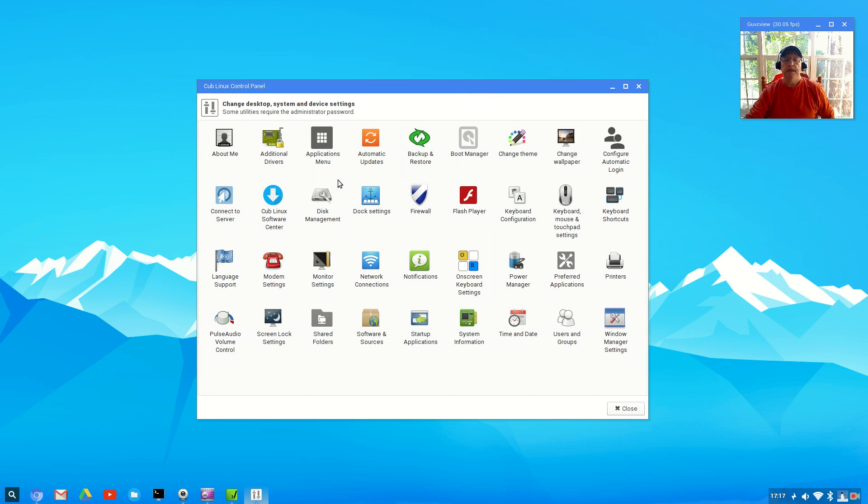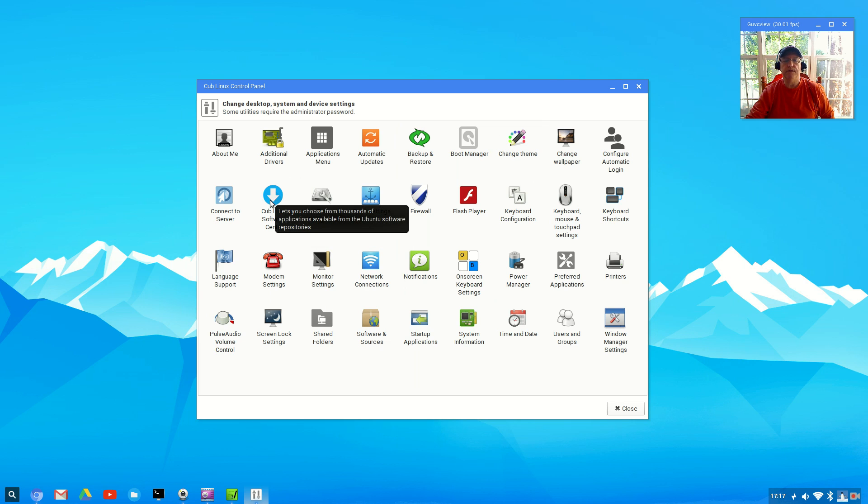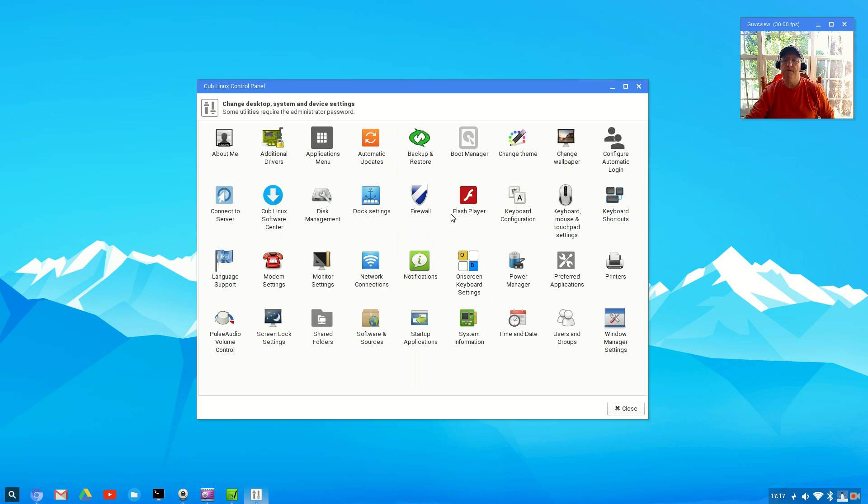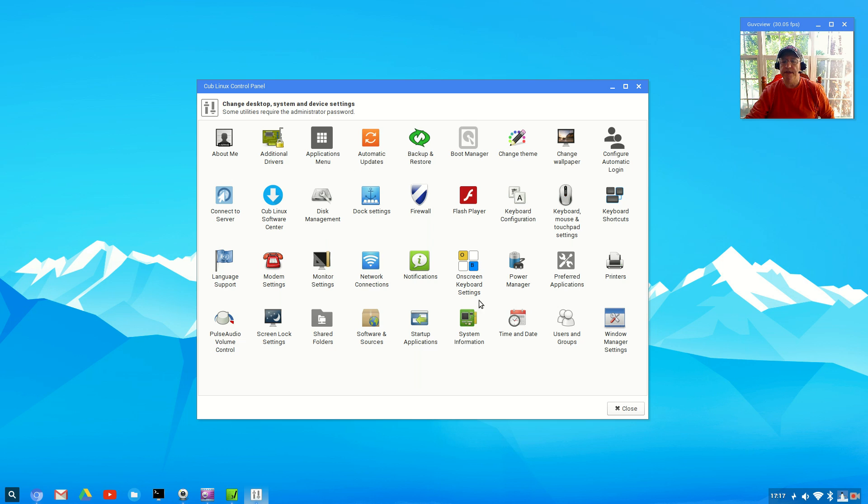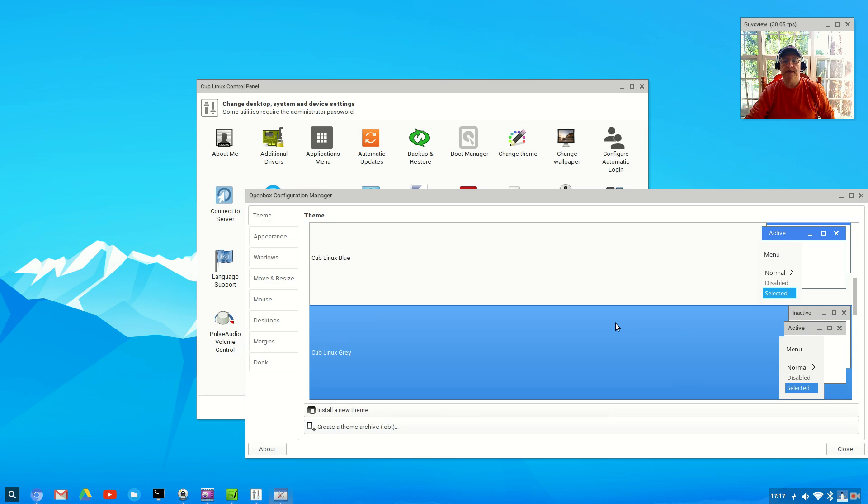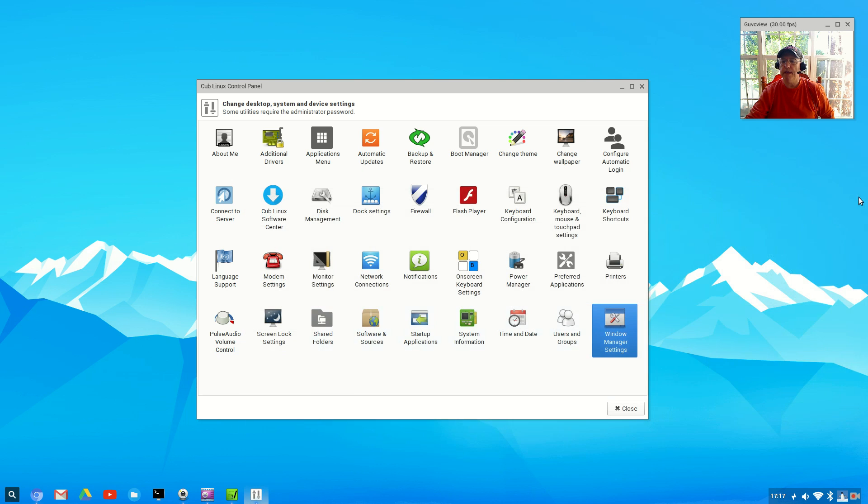It does have Cub Linux Software Center. I'm thinking that's tied into the standard Ubuntu Software Center. It is Ubuntu-based. It's pretty much standard XFCE control center. You've got window manager settings which brings up OpenBox Configuration Manager.